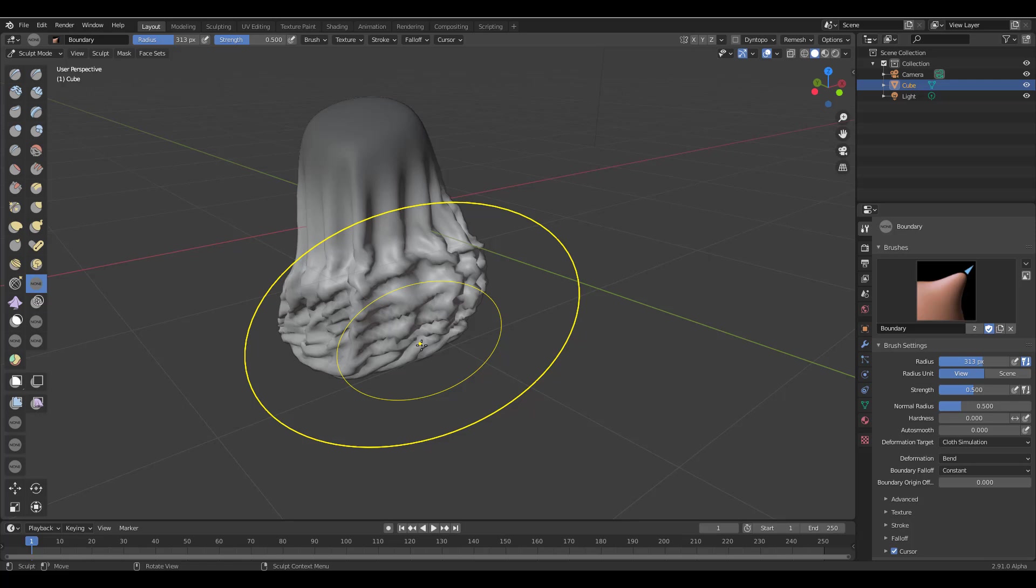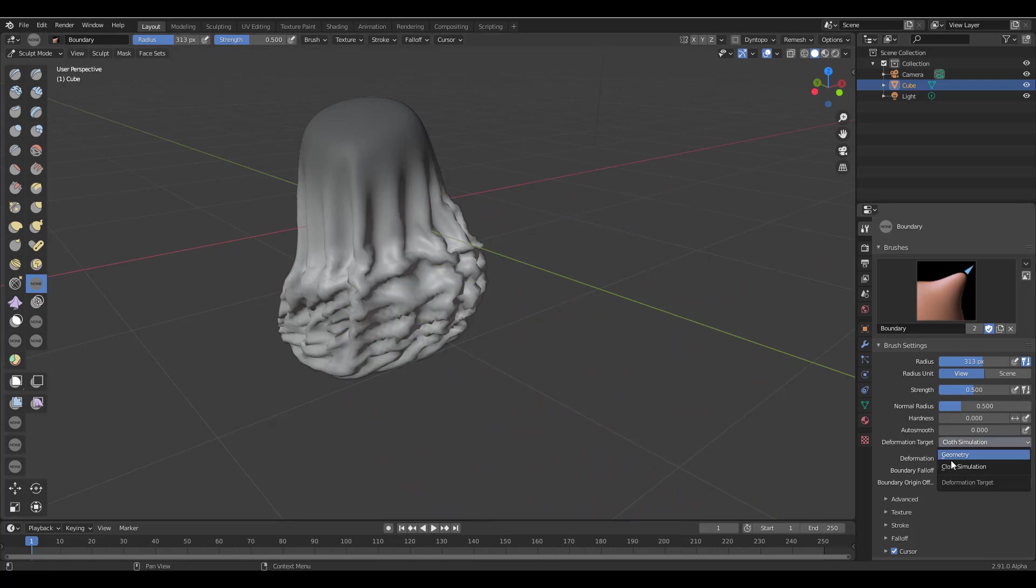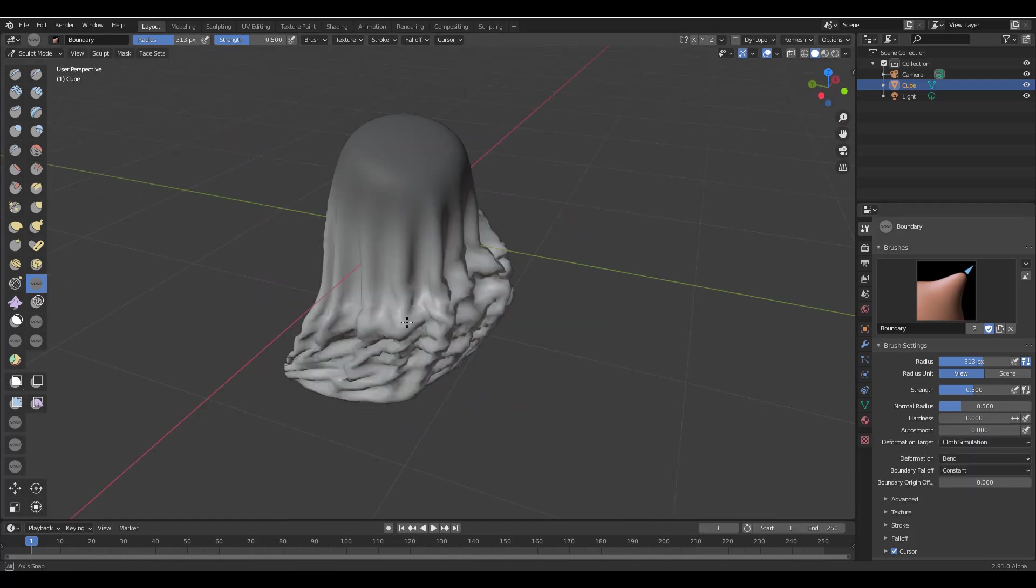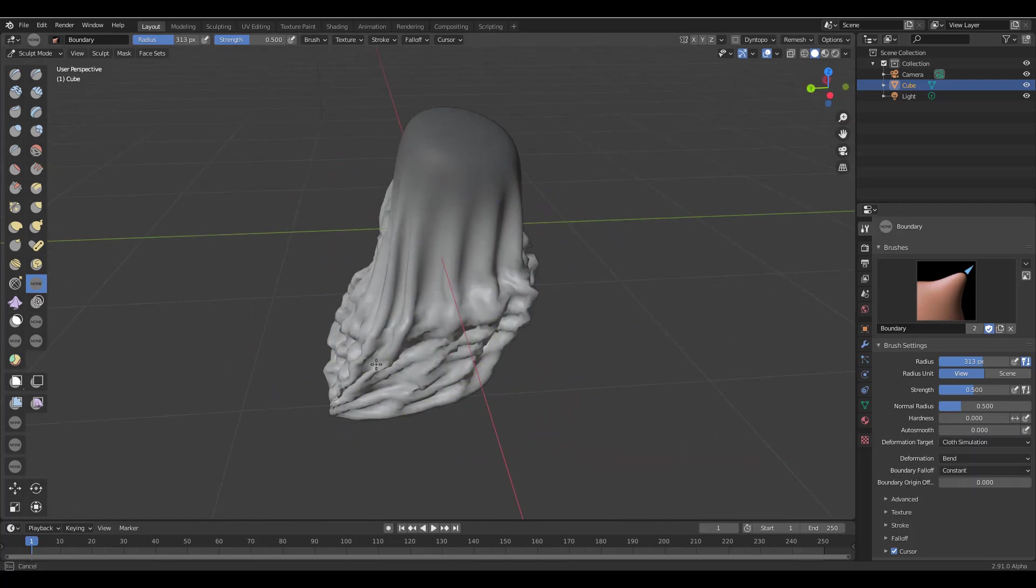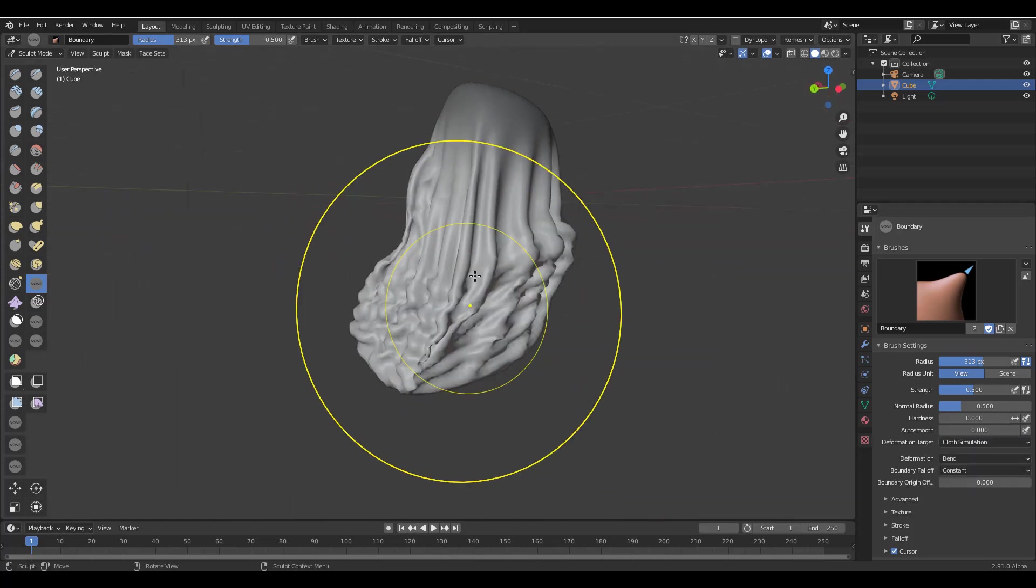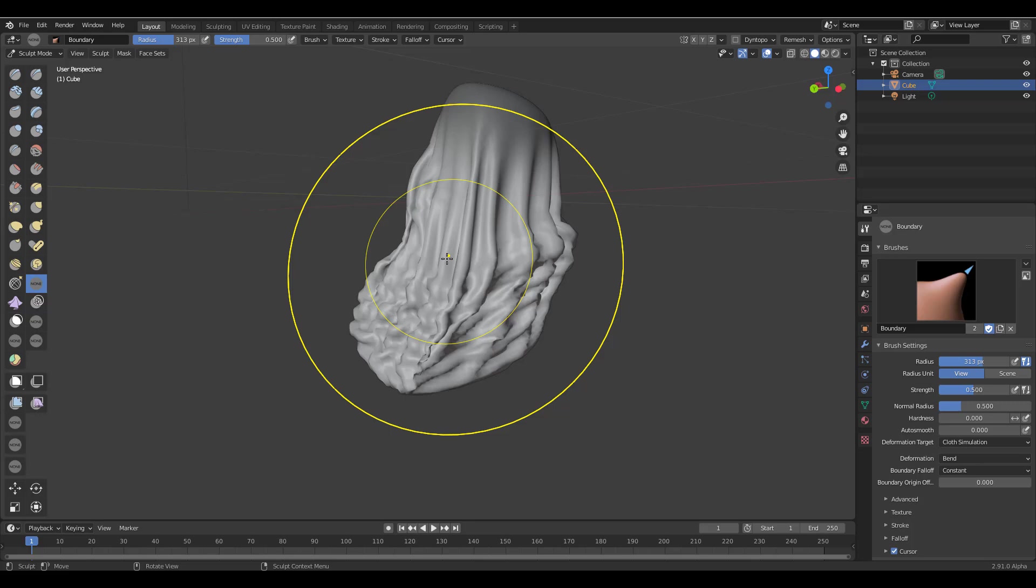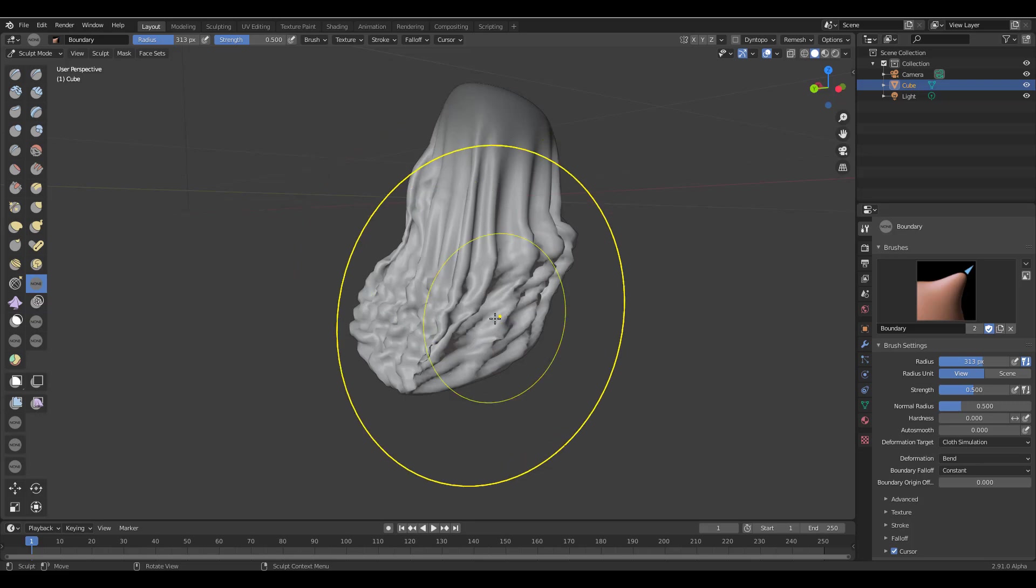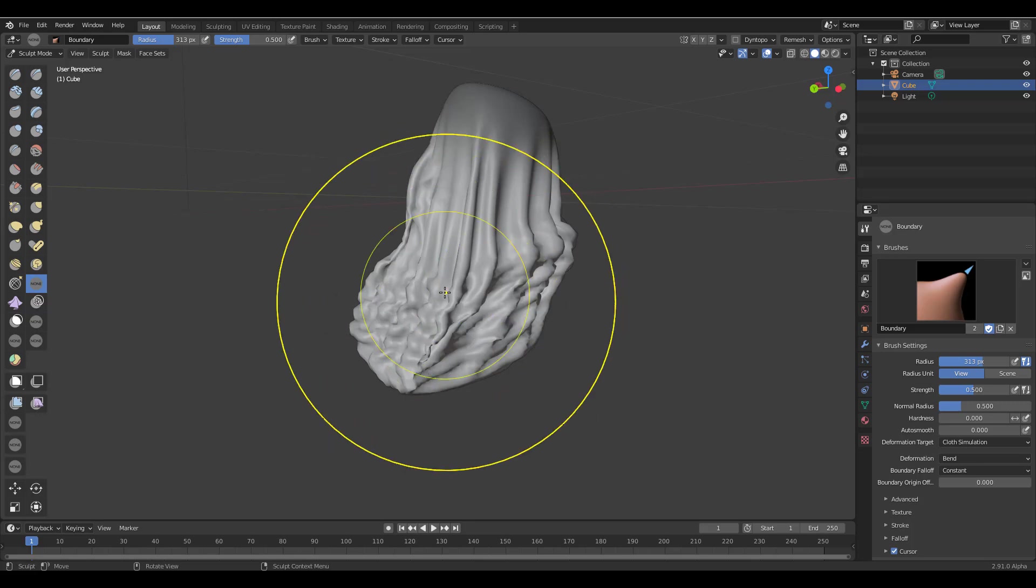So another cool brush that also has the cloth simulation target is the boundary brush, but for some reason it just simply doesn't want to work right now. So if I switch this from geometry to cloth simulation, it doesn't seem to work with this particular build. But obviously this is something that is being done, maybe it's a bug or something, I don't really know, but for some reason it just doesn't work at this point. So these are the new cloth simulation improvements and also implementation to the brushes that already exist and also to the new brush that is right now in Blender.